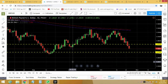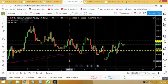GBP/USD was flat and dropped against the US dollar. We didn't see any resistance. Currently it's on a minor support level at the daily time frame, but it is supposed to drop further to 1.2728 and below.